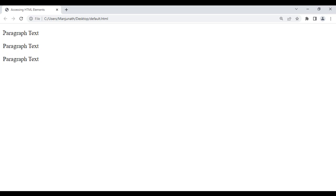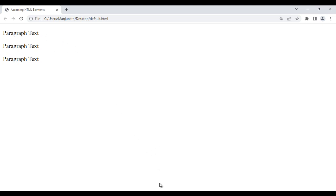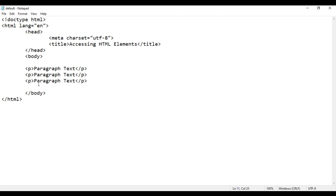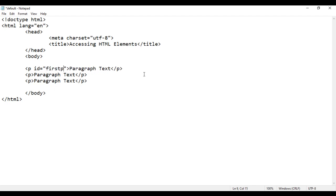I want to change this paragraph text to 'page heading' in JavaScript. For that, I give this paragraph an ID to identify it uniquely. I set the ID to 'firstP'.